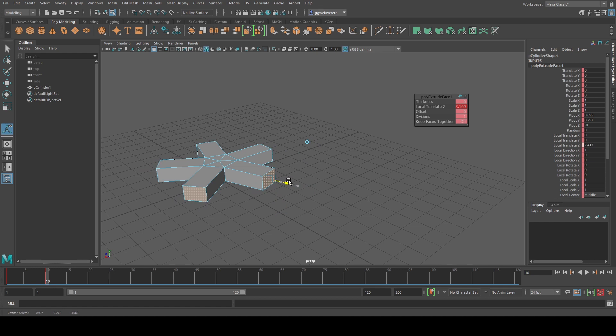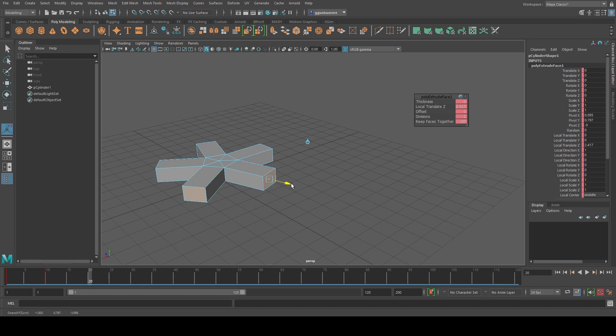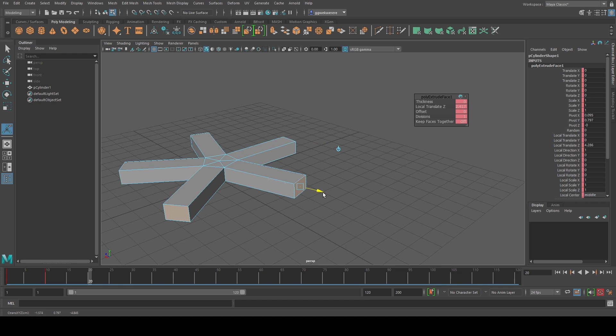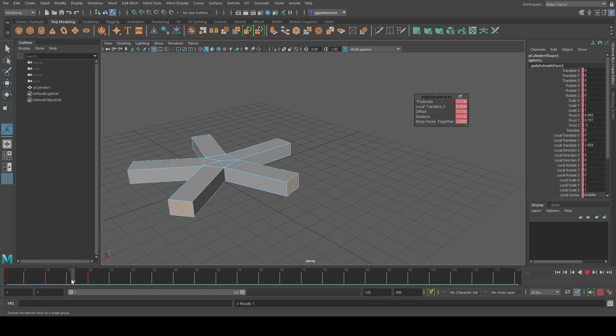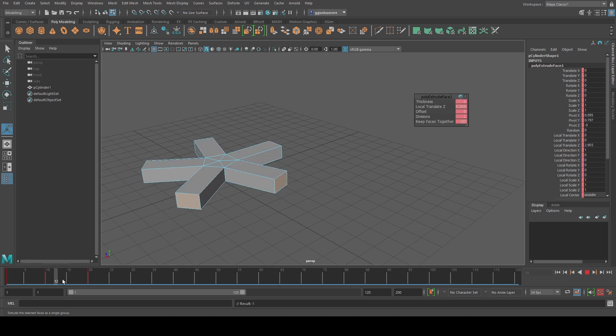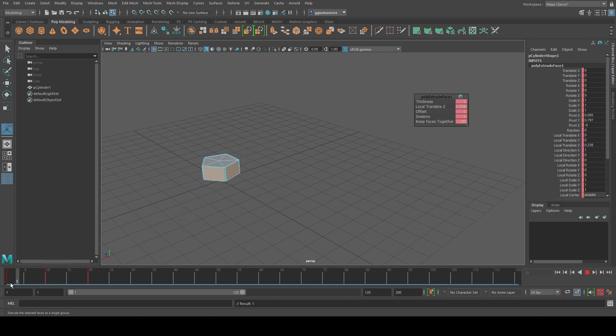So after I extrude it like this, I'm going to move the key frame to 20. I'm going to keep on extruding it. As you can see, it's animating like that.